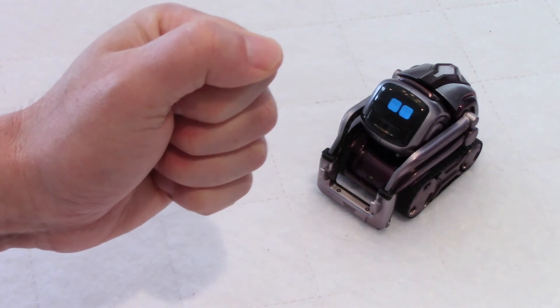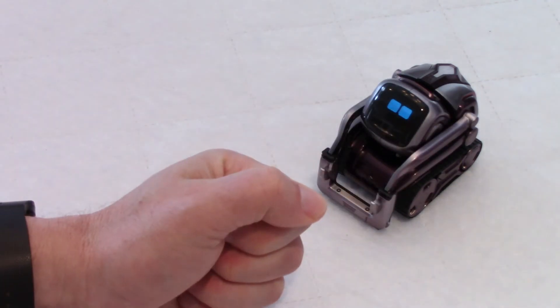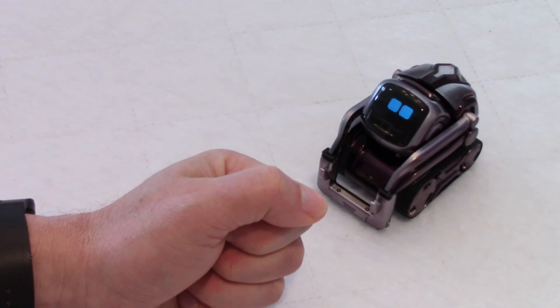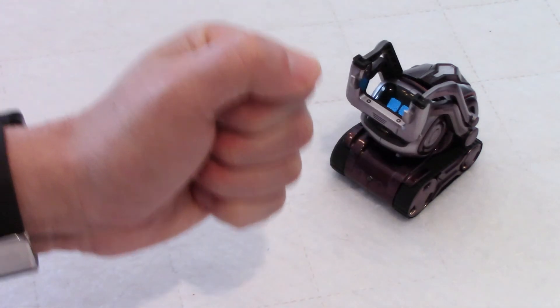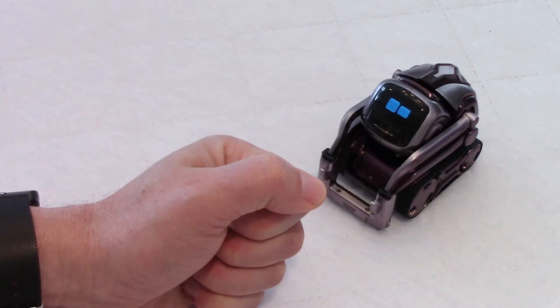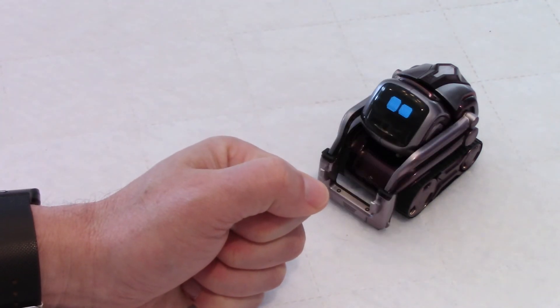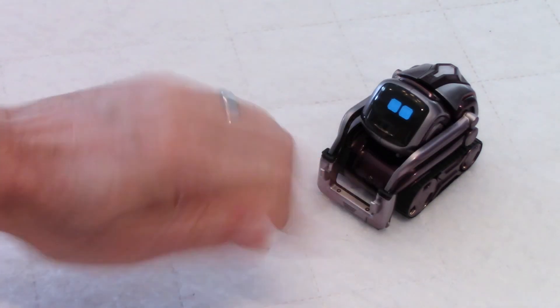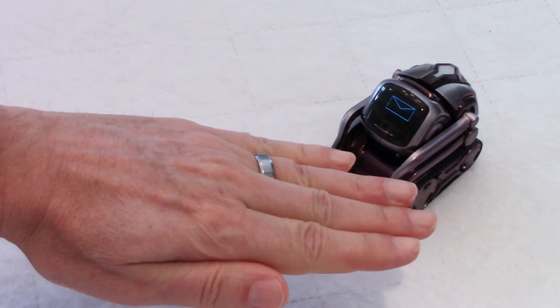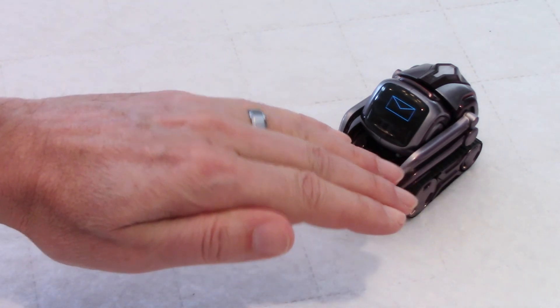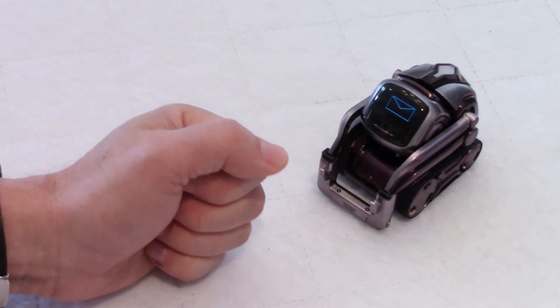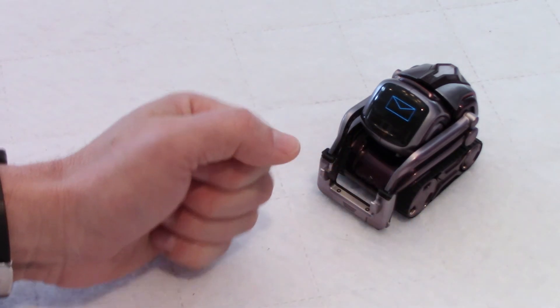Rock. Paper. Scissors. Ah, it's a tie. It's a tie. It's a tie this time.